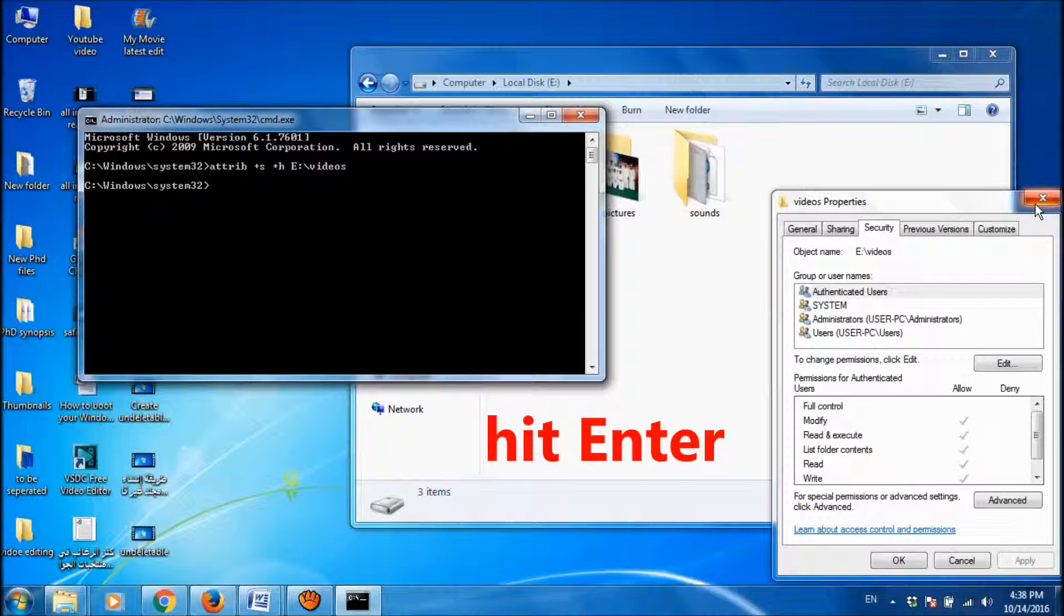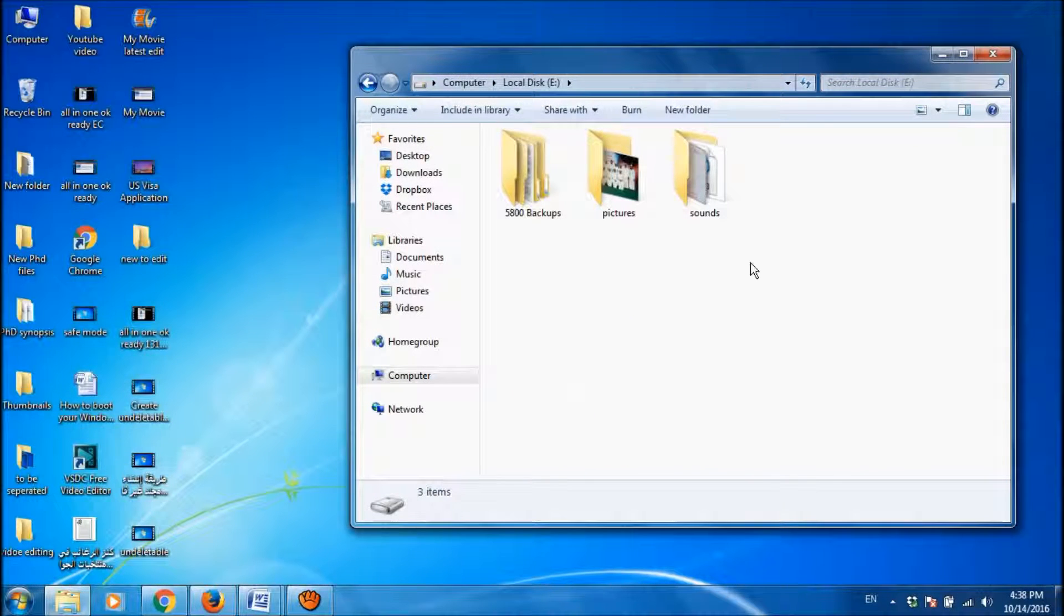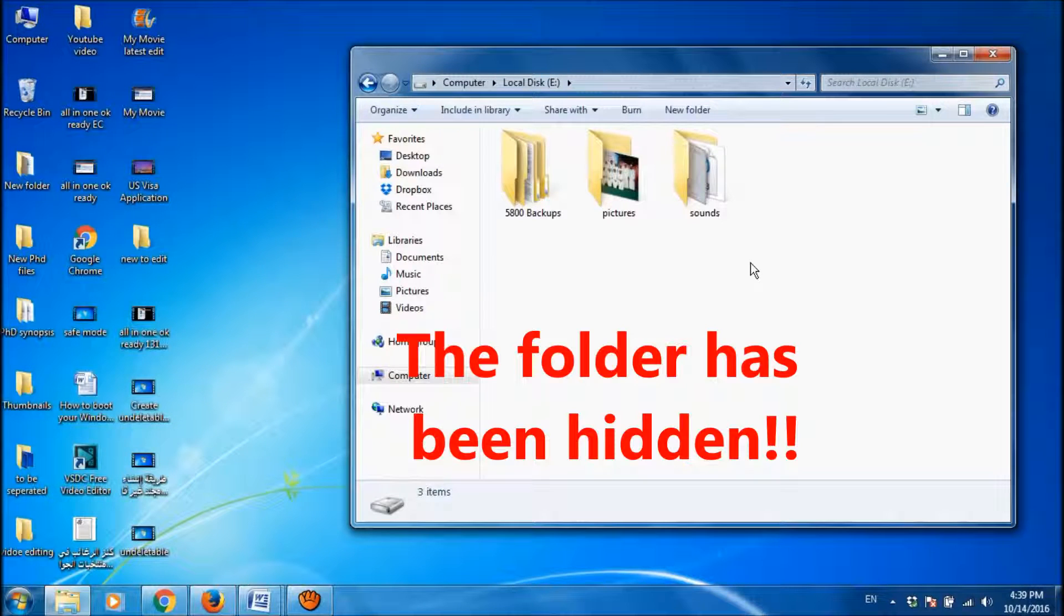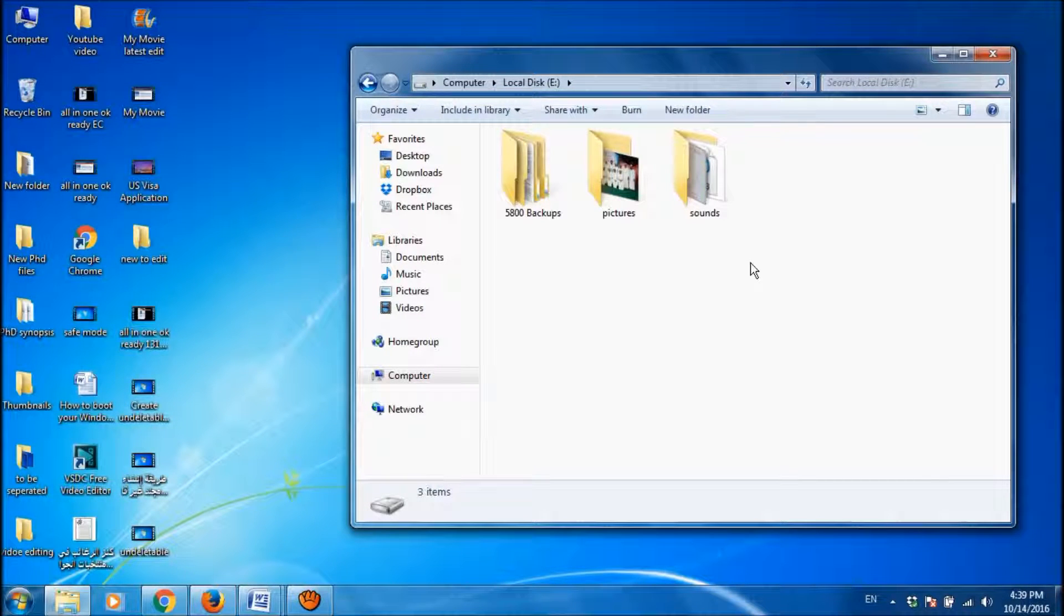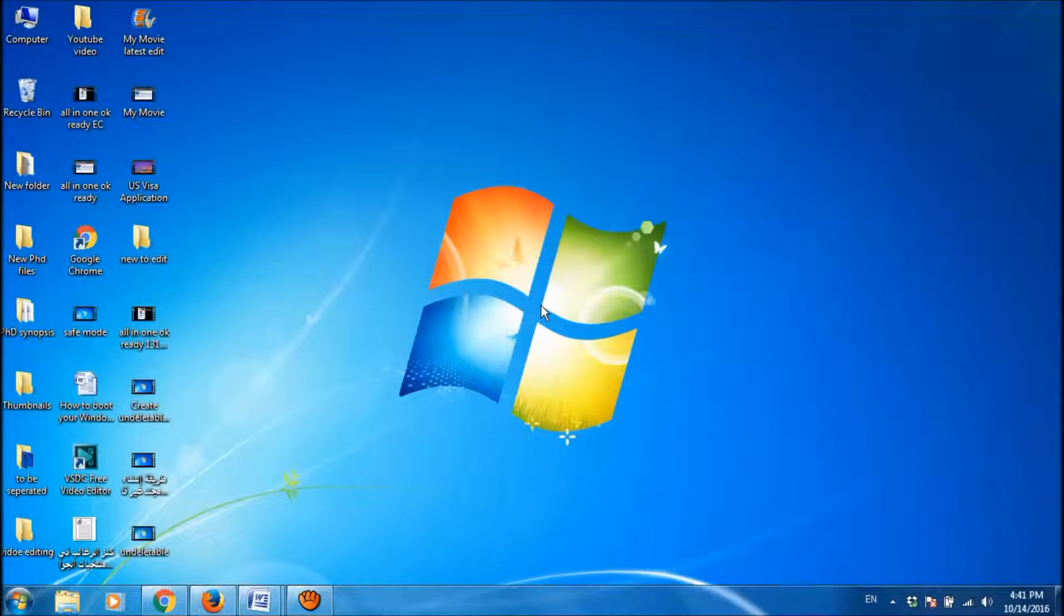Now that folder has been hidden. So if you hide the folders using this CMD, that folder will not appear if you enable to show hidden file option in your control panel.